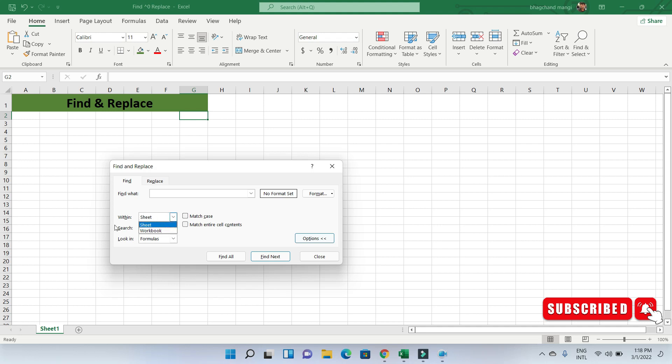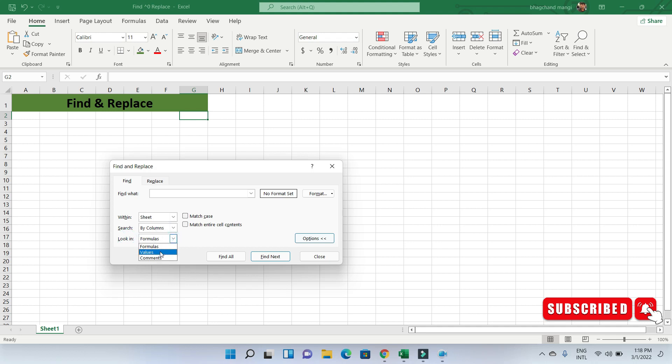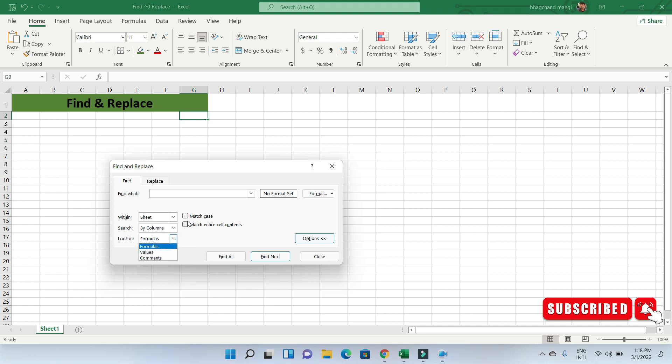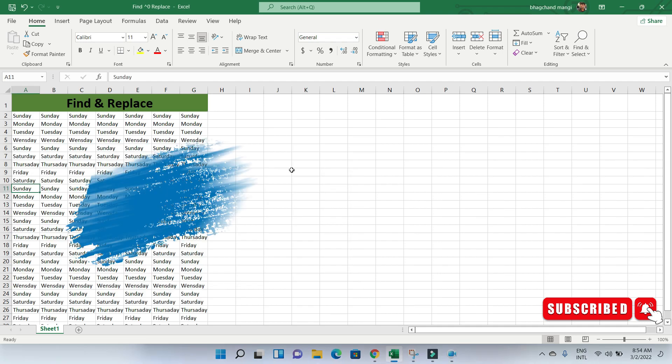The 'Look in' option determines what to look at. There are three possibilities: examine what was typed in the cells, whether it was static text or text contained within a formula; examine the contents of a cell, whether static text or the result of a formula; or examine the text that has been entered in the cell comment. The 'Match case' and 'Match entire cell contents' choices function similarly to the 'Match case' and 'Find whole words only' options in Microsoft Word's Find & Replace feature.